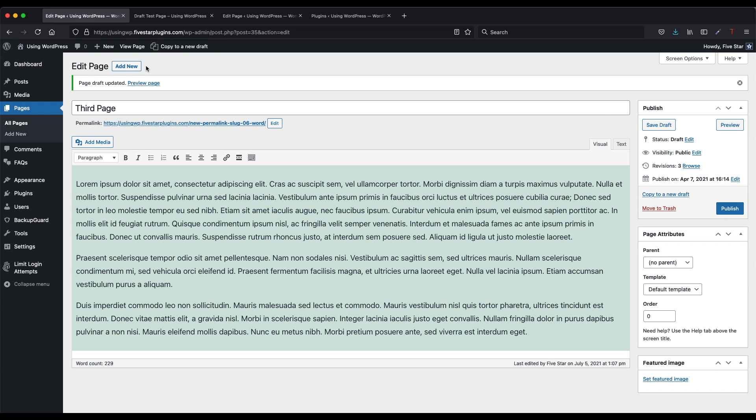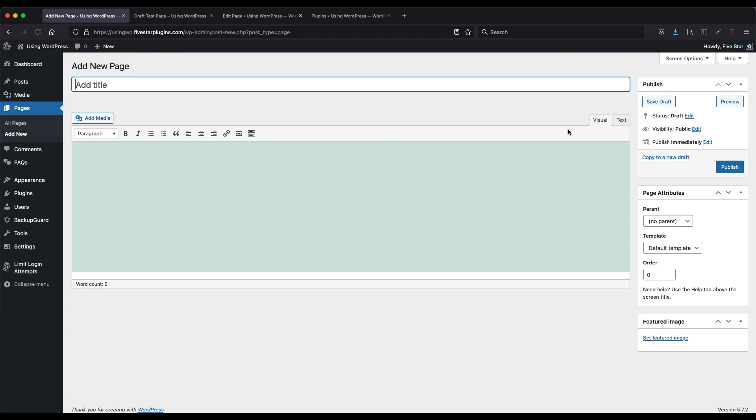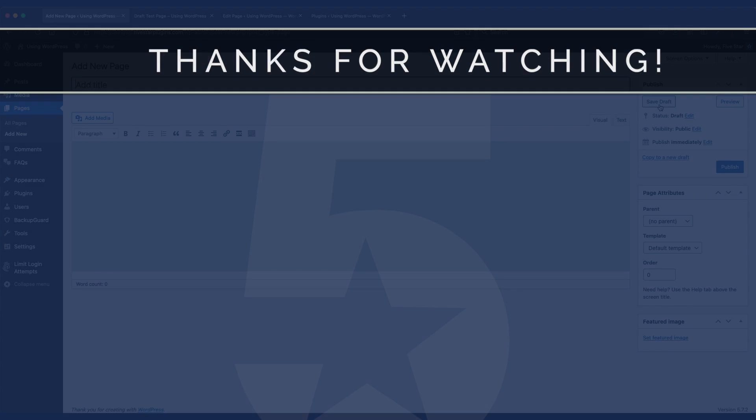If you're creating a new page, then the way to keep it as a draft and not publish it is to use the save draft button at the top right of the panel, instead of the publish button. This will save your changes, but make sure the page doesn't show on the front end yet.